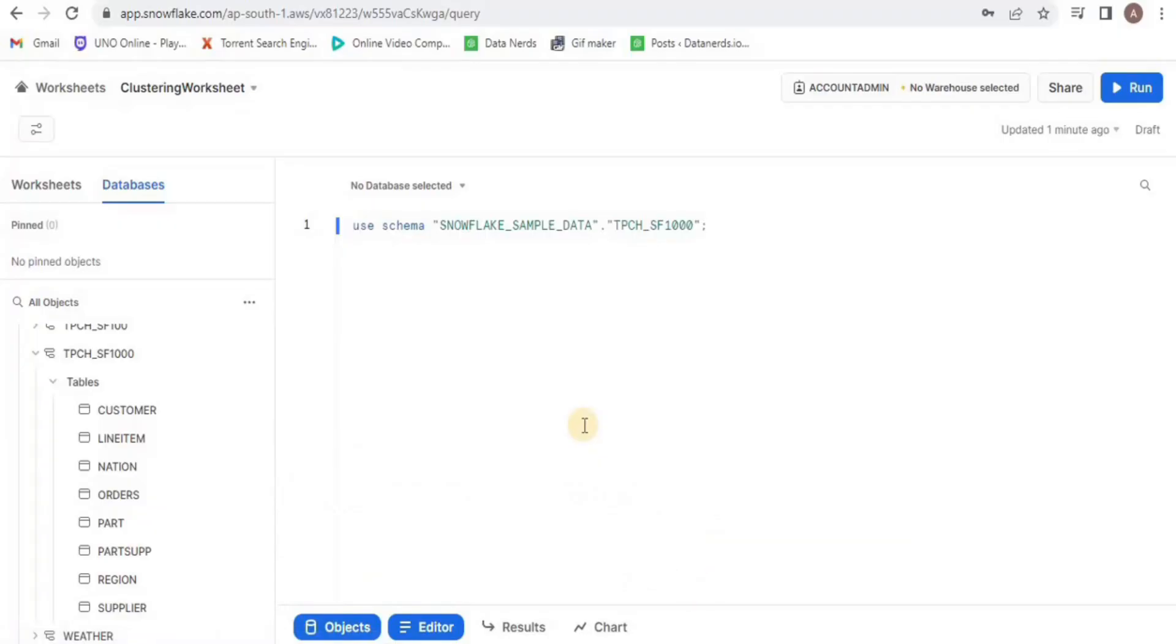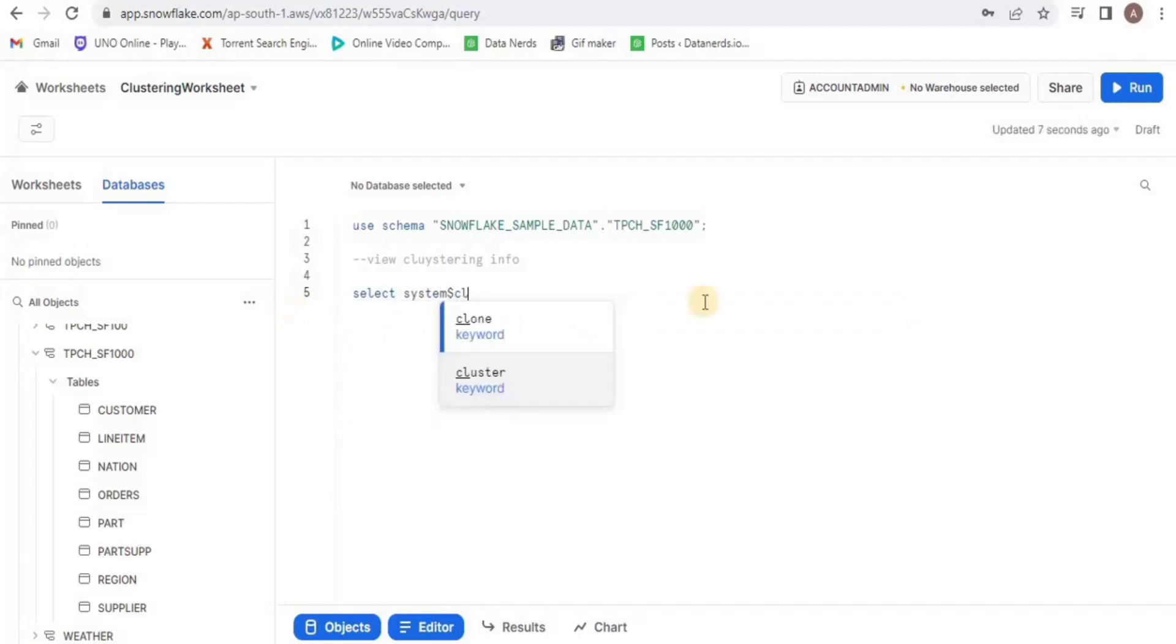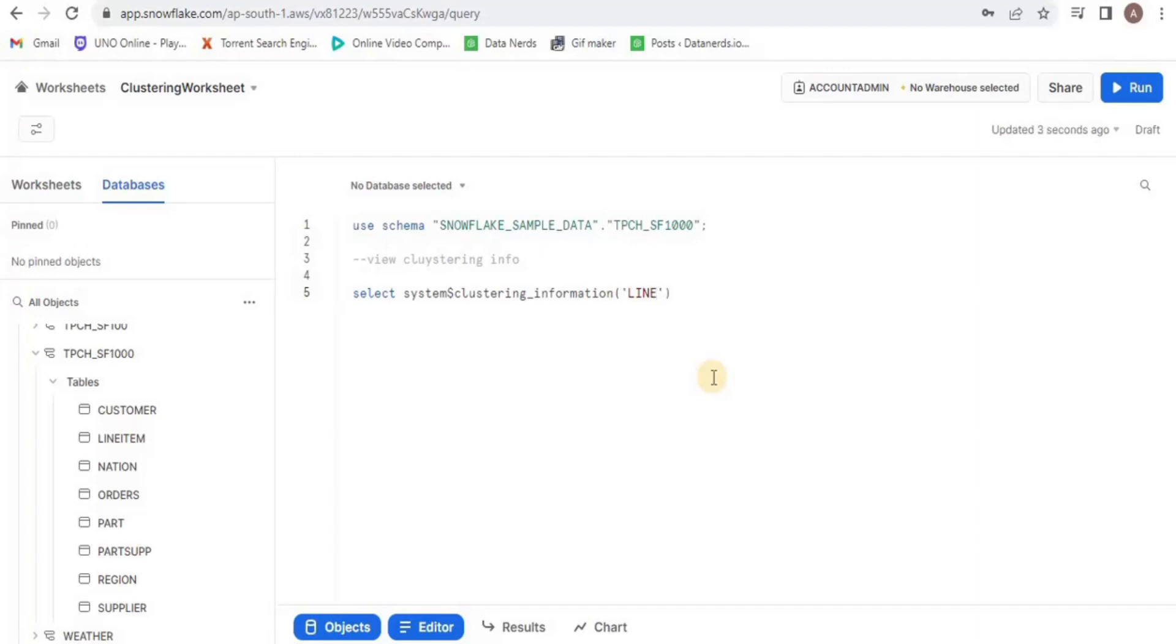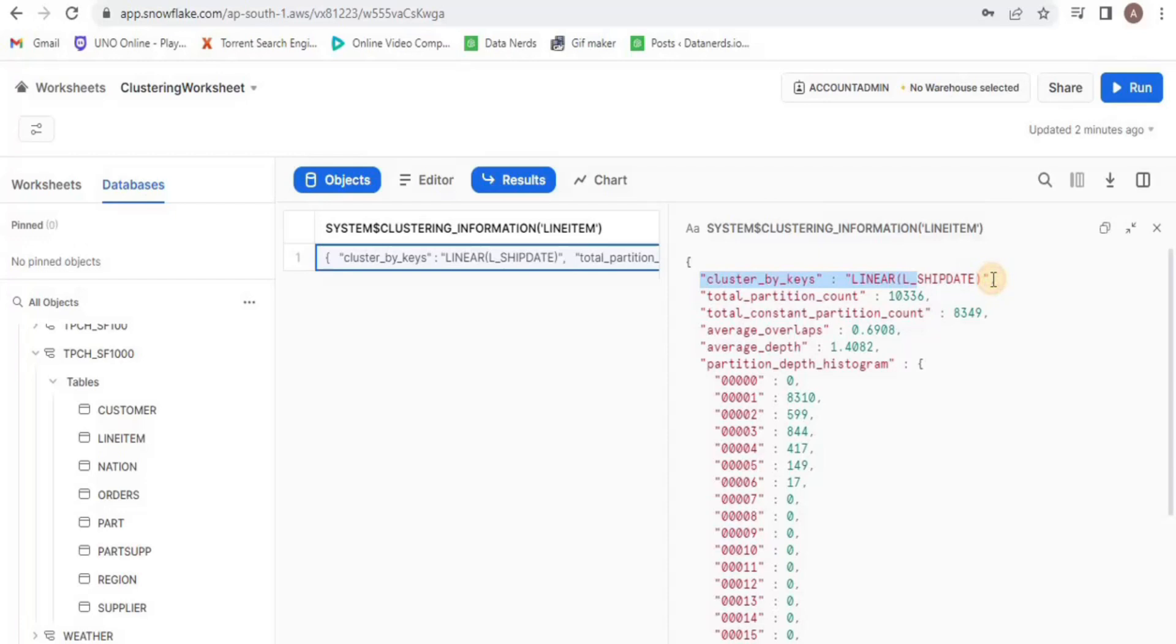I will use this schema to perform further operations. There are two ways of viewing the clustering information in Snowflake. First is to use the built-in system function, so any function that has a system dollar sign is a built-in function and clustering underscore information is going to give us clustering information about the table line item. The clustering information tells me that this table has been clustered by using the column L underscore shipdate.